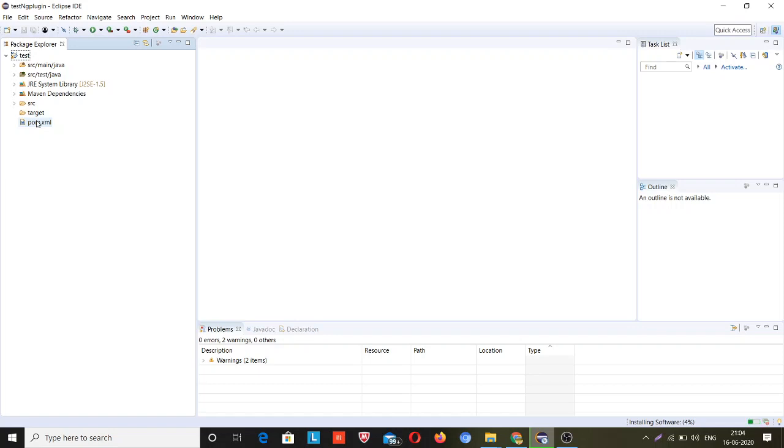If you have multiple projects in your workspace, then it's better to install the plugin rather than including jars again and again. This will be a better option. That's why I am showing you how to install a plugin inside your Eclipse IDE.